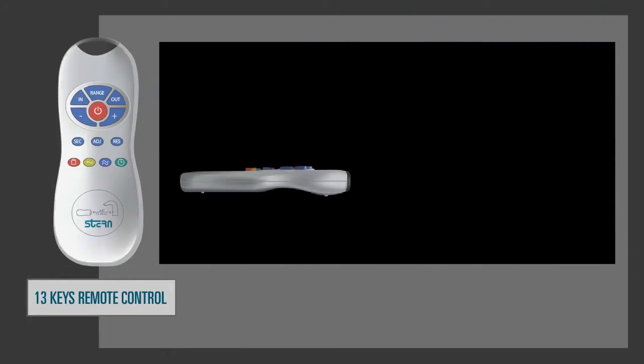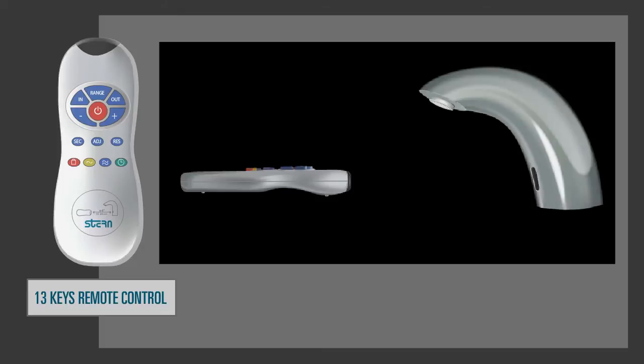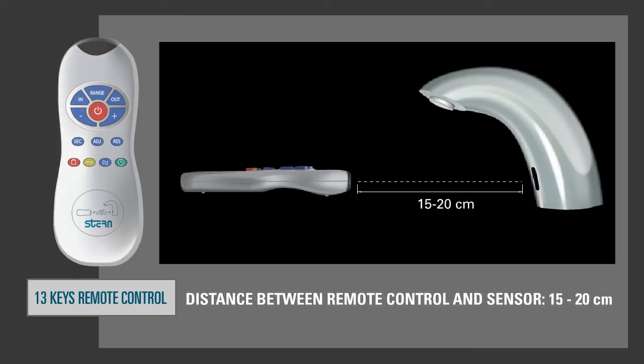First, make sure you are holding the remote control straight in front of the sensor eye in a distance of 15 to 20 cm.